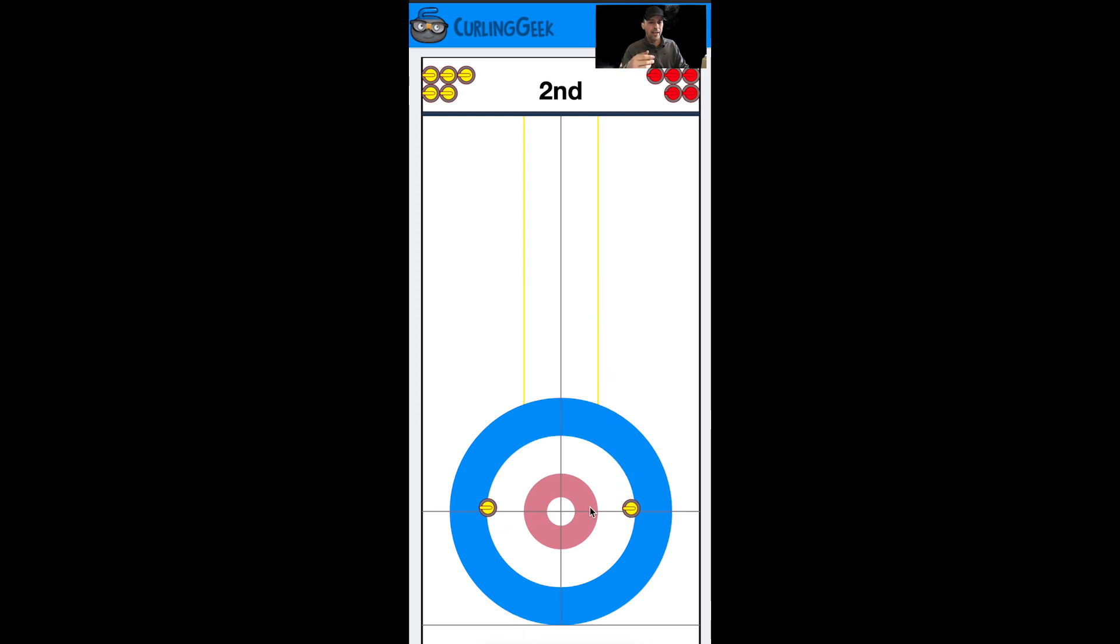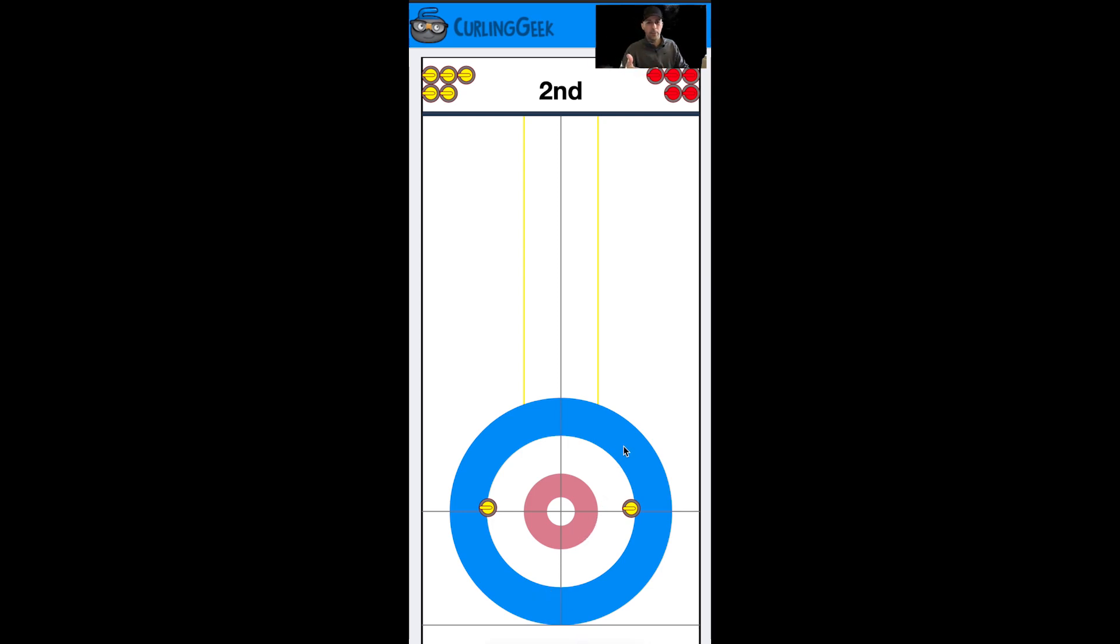We position at the same height or level so they can't do a double takeout, and that's going to set us up to score two potentially. The same can also be said for the non-hammer team.